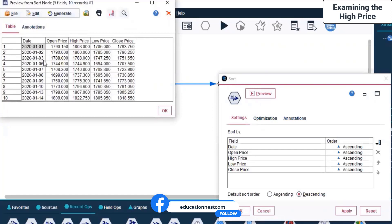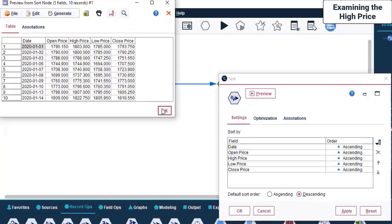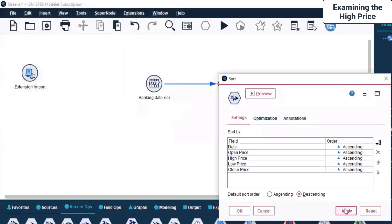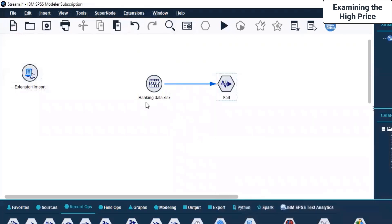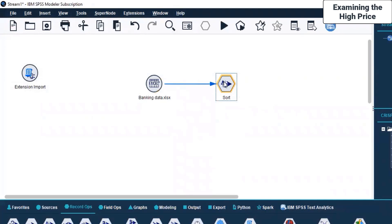The date is now different compared to earlier because it's in descending order, not ascending order. I click OK, Apply, OK. Now I'm going to run this.